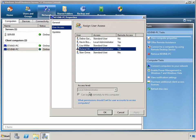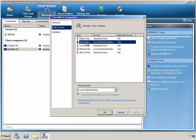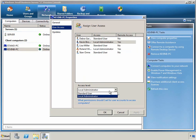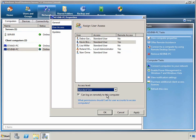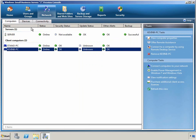We can also see what access level each user has to the computer itself. Administrators always have local administrator access, but we can choose whether Kevin is a local administrator or a standard user on his computer.